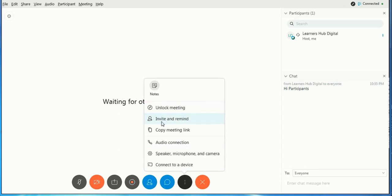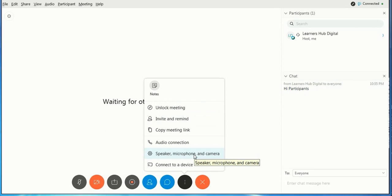Unlock the meeting, invite and remind, copy meeting link, audio and speaker, microphone, camera which you did from the top menu - here also you can do as well.